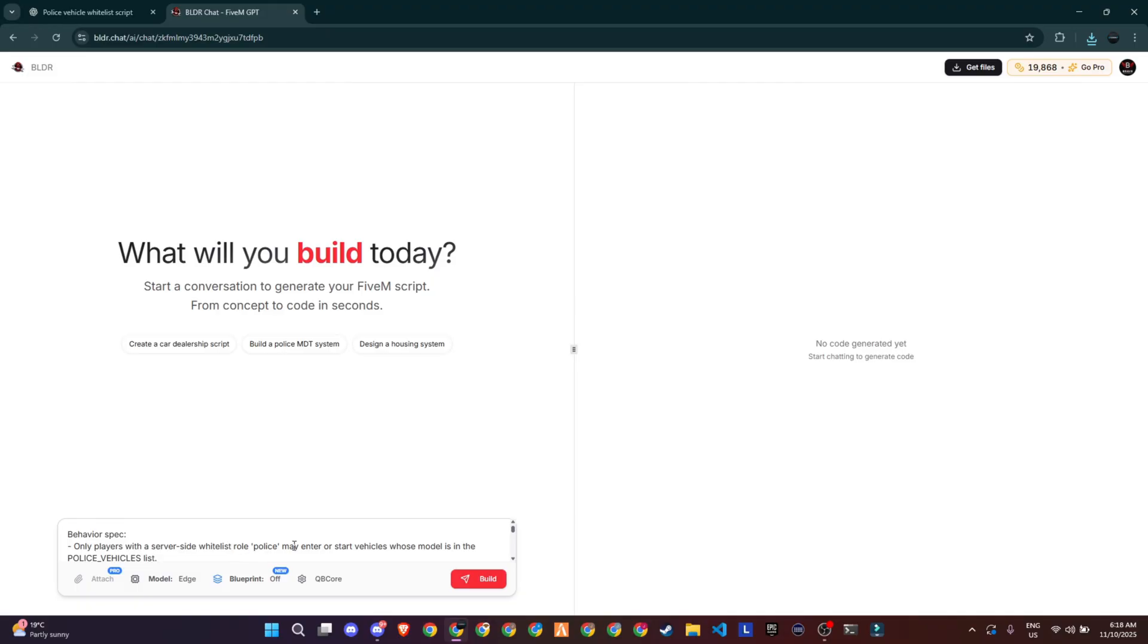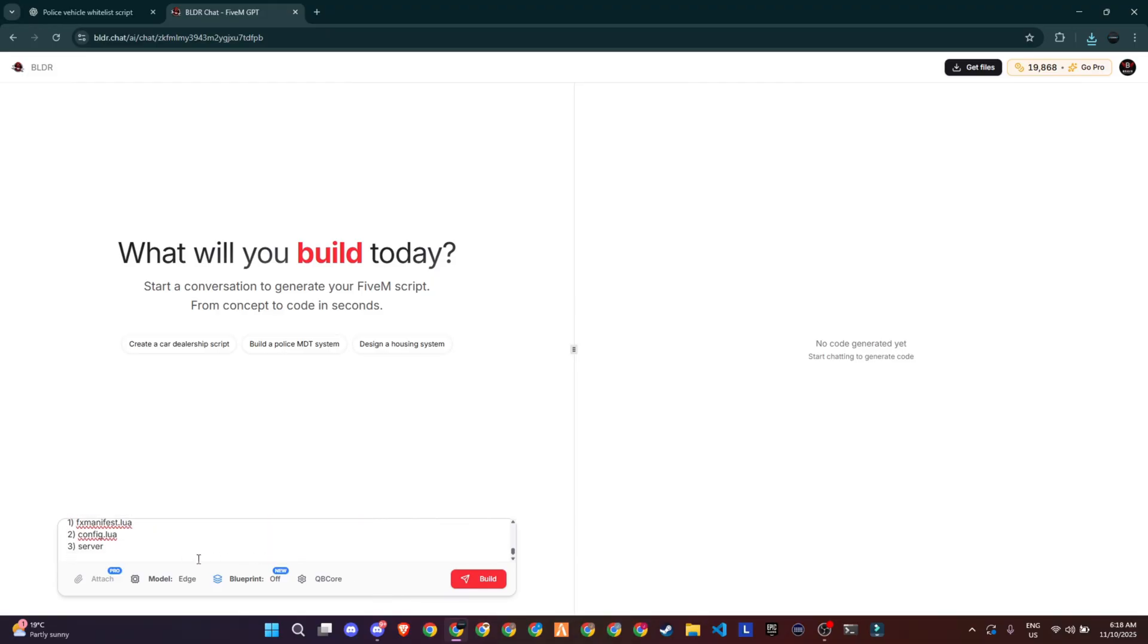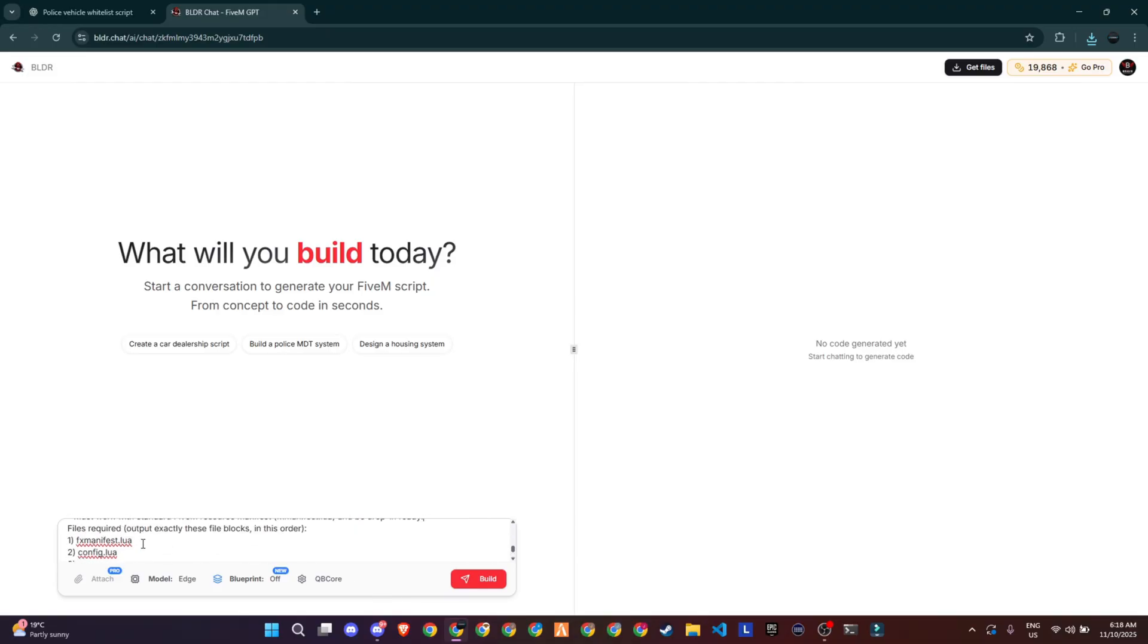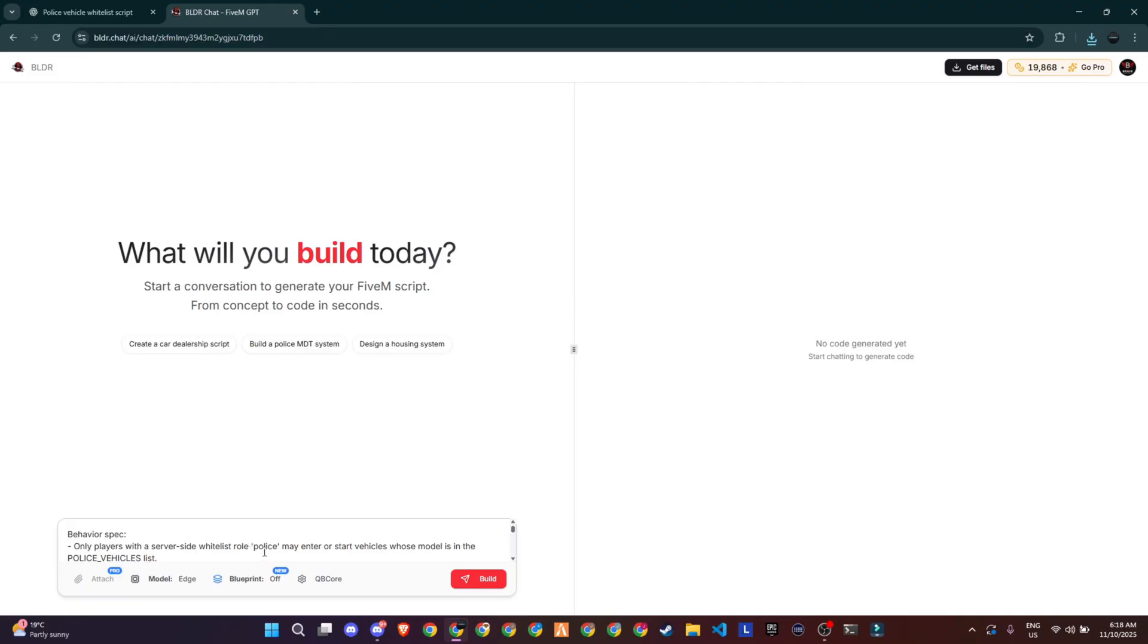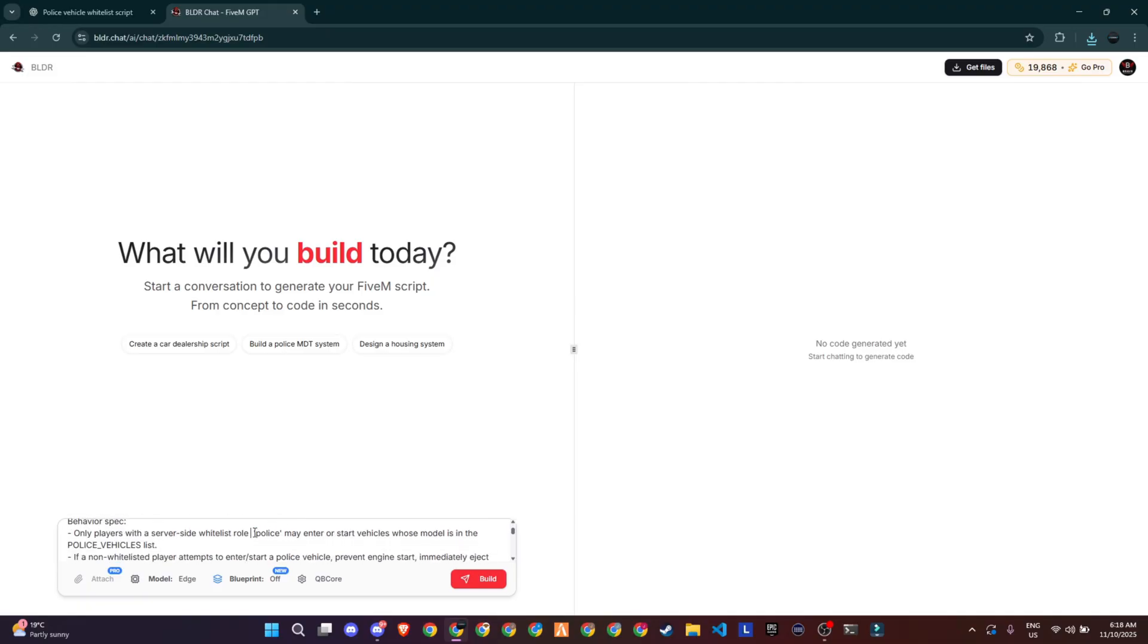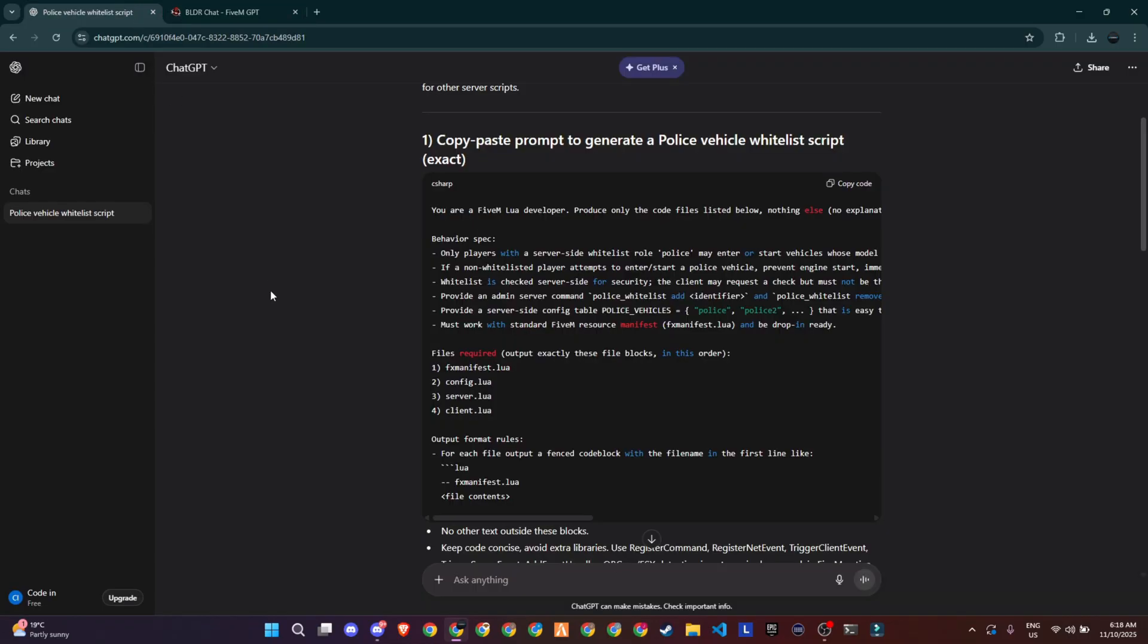Today, I'm going to do a quick demo to show how it works. For this example, we'll be creating a simple police whitelist car script. Instead of directly using the AI credits inside their chatbot, I first use ChatGPT to generate a clean and detailed prompt. It's always better to prepare your prompt properly before spending your AI credits.